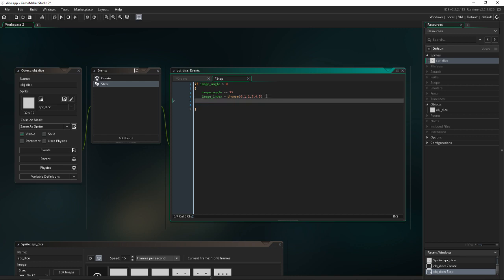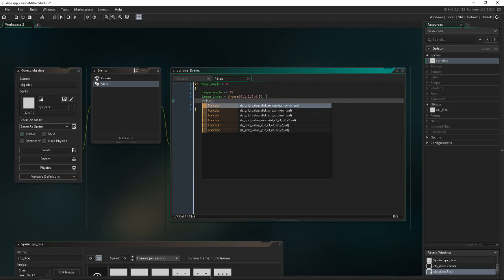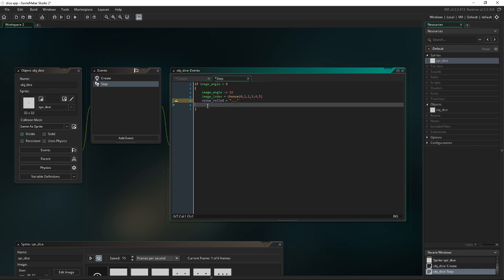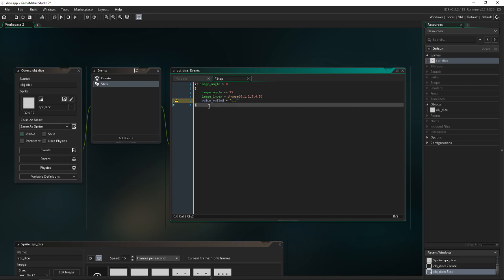So that accounts for every index in our dice because this is a total of six indexes. And then we're going to set a variable here, value rolled equal to the string dot, dot, dot. This is our waiting message that we will display in the draw event when we are rolling so that it's not constantly flashing the rolls.